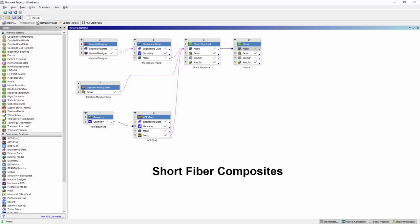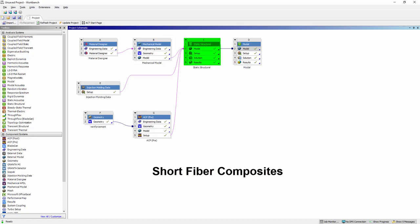There's a new workflow for short fiber composites, that enables you to predict the thermomechanical behavior of parts made of short fiber reinforced composites. This workflow combines material designer for the material characterization, the new injection molding data system in Workbench that imports injection molding simulation results, and mechanical for the setup of the finite element model.